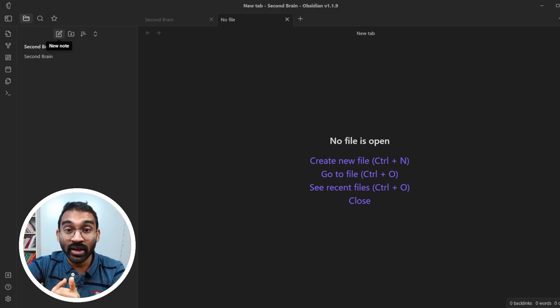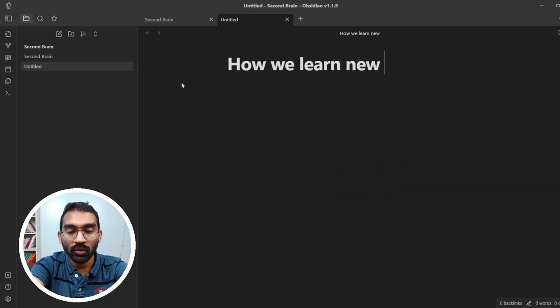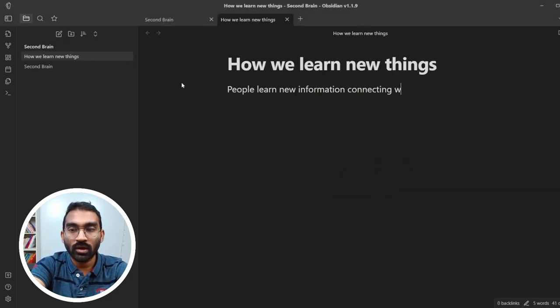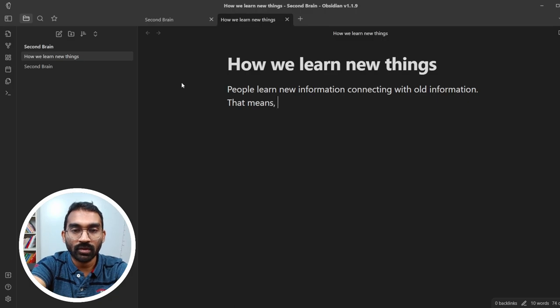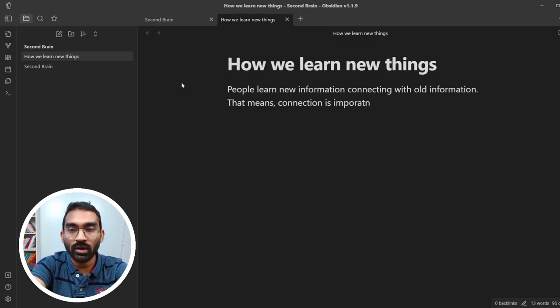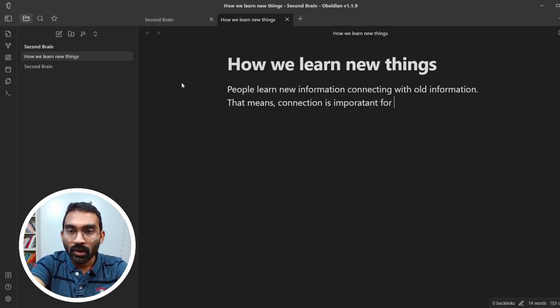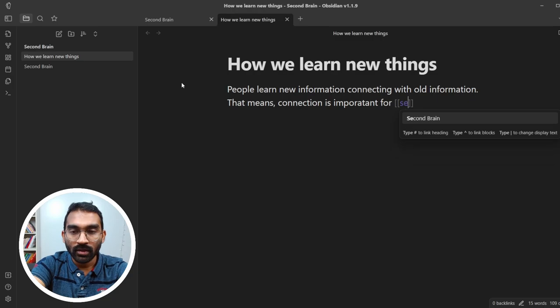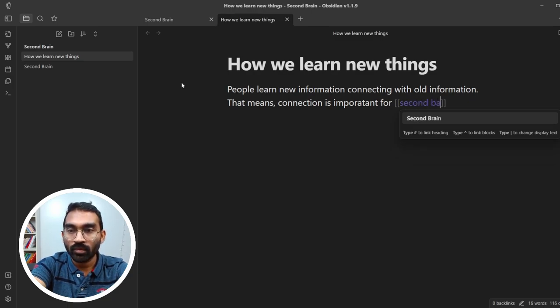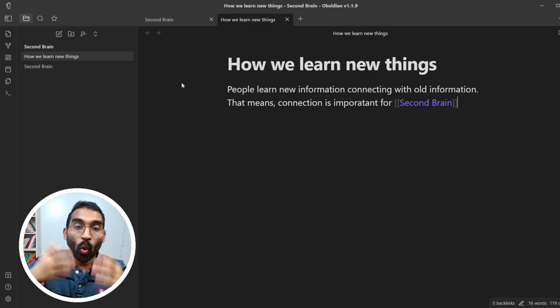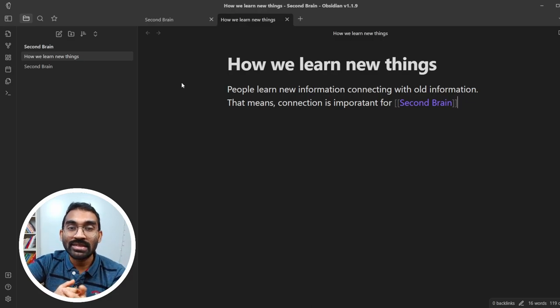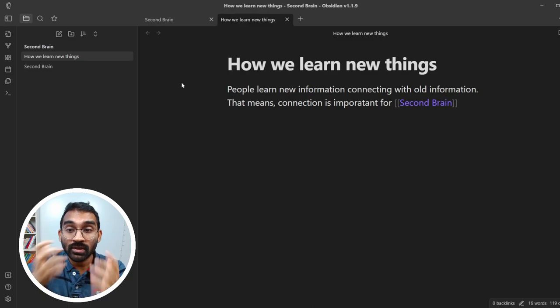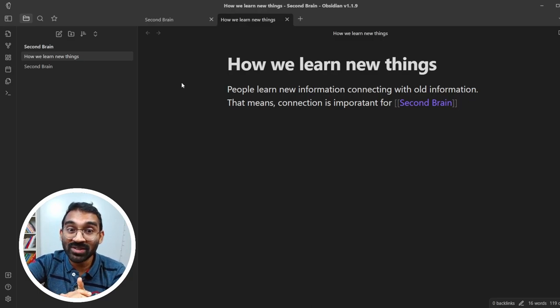Let's create a second note. Connection is important for opening bracket bracket second brain, enter. What I do here is create a connection with the first note second brain and it turns into a link. Isn't that awesome?